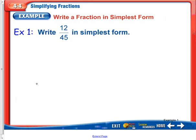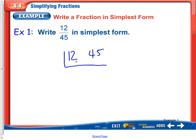Write 12 forty-fifths in simplest form. We can use our L method here with 12 and 45, and we're going to factor out all the common factors between 12 and 45. Looking at these two numbers, 2 will not work. But 3 — 1 plus 2 is 3, and 4 plus 5 is 9 — so I can factor out a 3. 12 divided by 3 is 4, and 3 will go into 45 fifteen times.